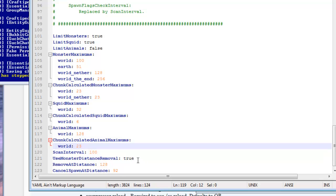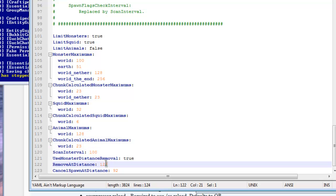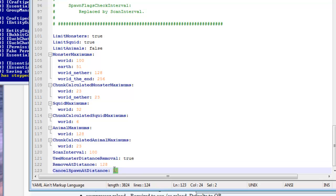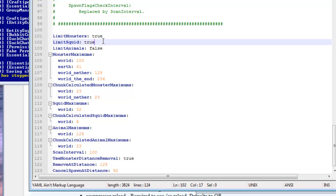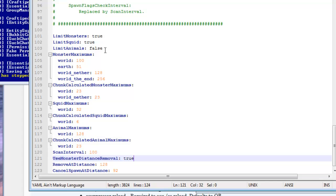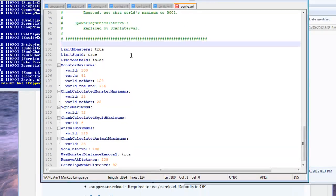This removes monsters if you are a certain distance away from them. And that is by default set to 128, you can change that if you want to. And you can cancel spawn at distance of whatever you set that to. And all these features are obviously optional.